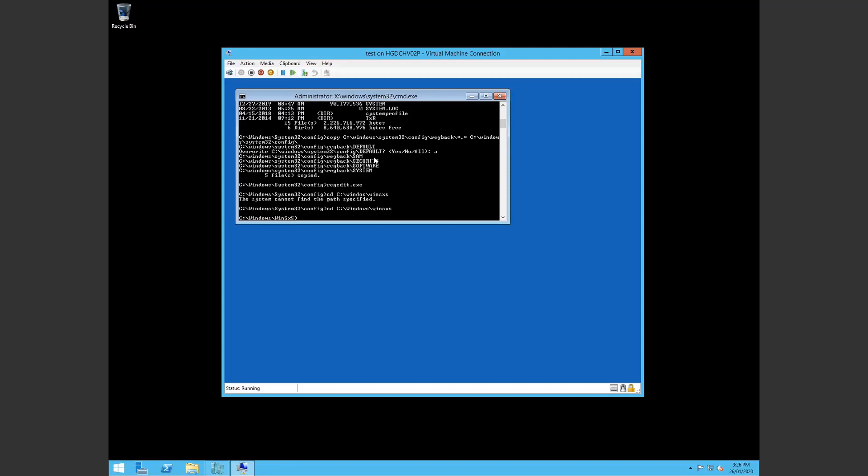Alright. So you've done all those steps. You're finding it's still not working. Which was the case in my case. I did those registry steps. It still didn't fix it.